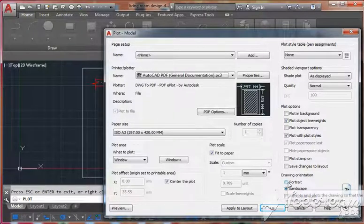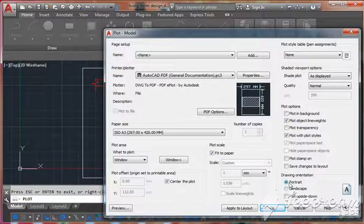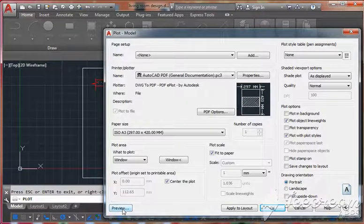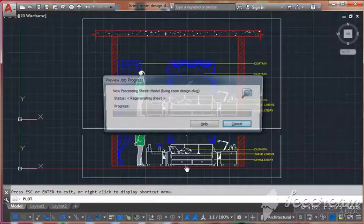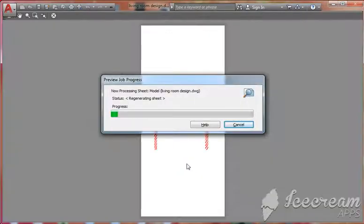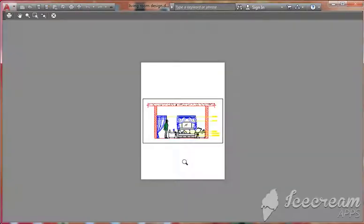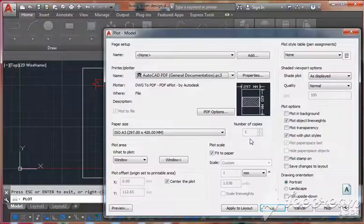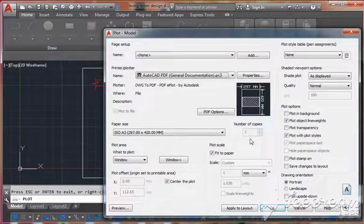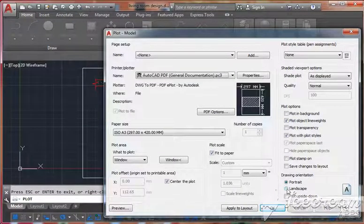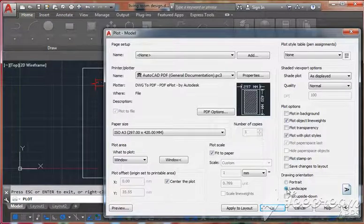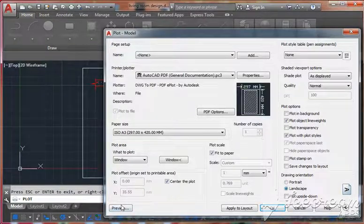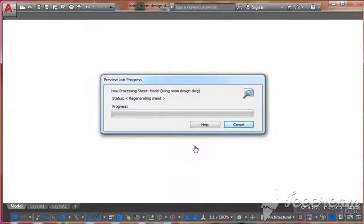In case you want to change drawing position like portrait or landscape, then you can change here. Let's do portrait. Click here and let's check the preview - see, it's our drawing. Here, according to your drawing size, you can choose. Here I'm going with landscape.